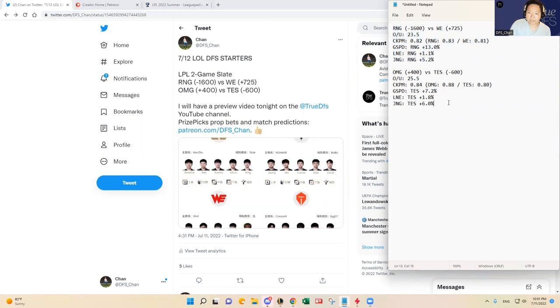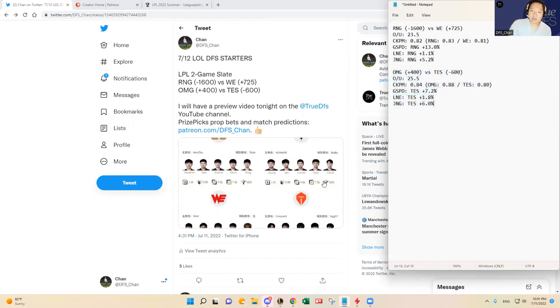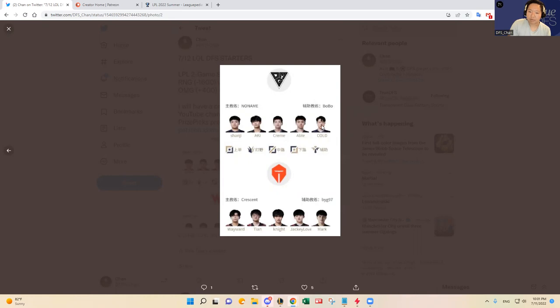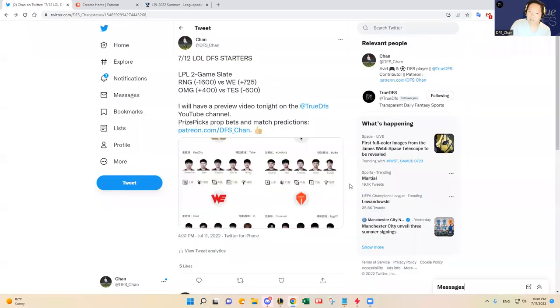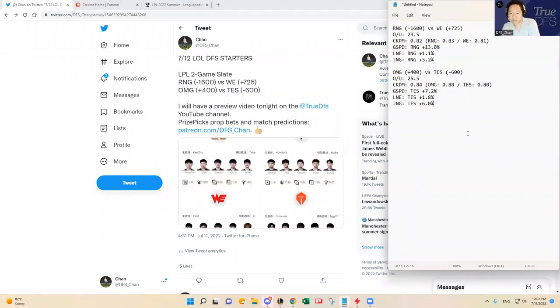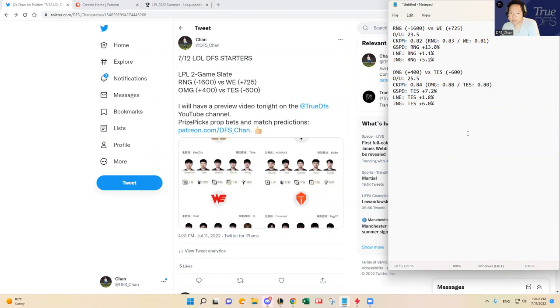So anyway, back to the OMG TES matchup. Yeah, I mean, all those metrics point to TES and all the eye test points to TES winning. I think OMG has a shot. Shanji actually has been playing pretty well for that team. I'm a little concerned about Aki's kill participation rate, and then as well as Creme in the middle, but I do think Able and Cold are serviceable carry bottom support duo in the bottom lane, but they're going up against JackeyLove and Mark. And I do think Top Esports will be motivated to play today here.